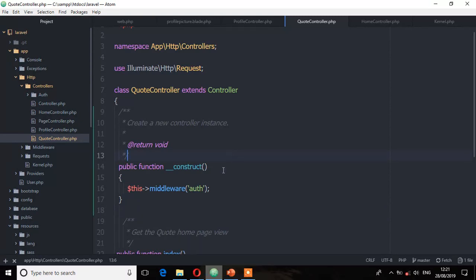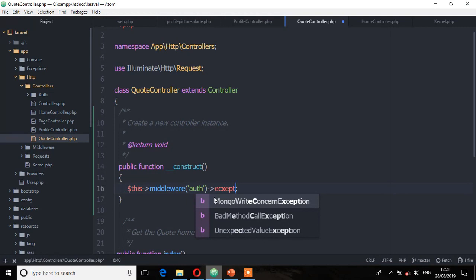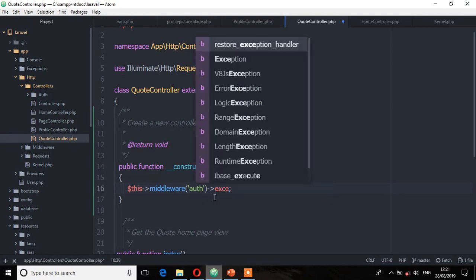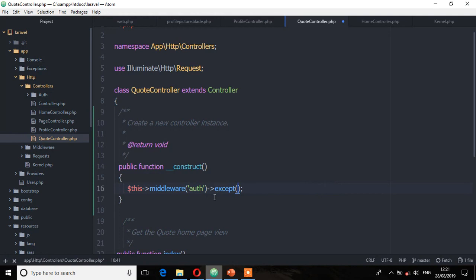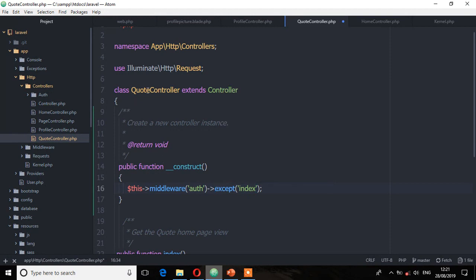You can also make exceptions — that is, allow certain pages to be viewed by guest users and others only by authenticated users. On this constructor method, I'm going to add an exception using the 'except' method and then specify the view I want to make the exception for, which is 'index'. So any other page handled by this controller class will require authentication; the only exception being this index view.